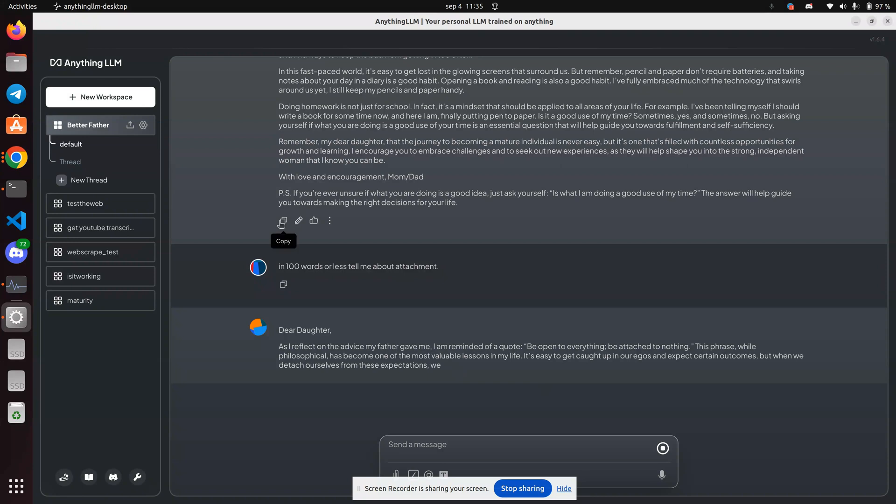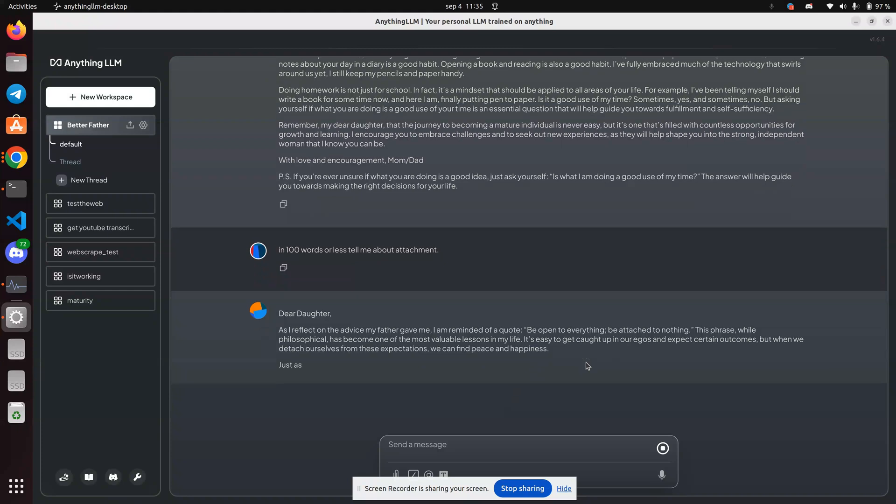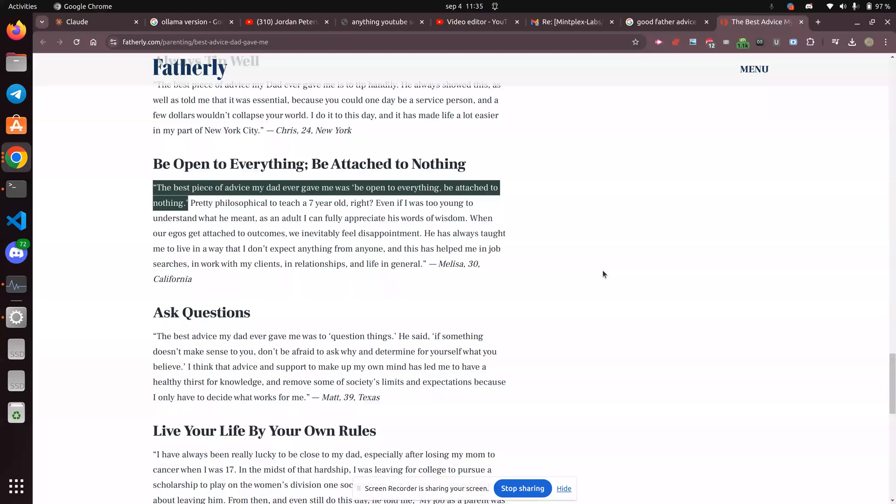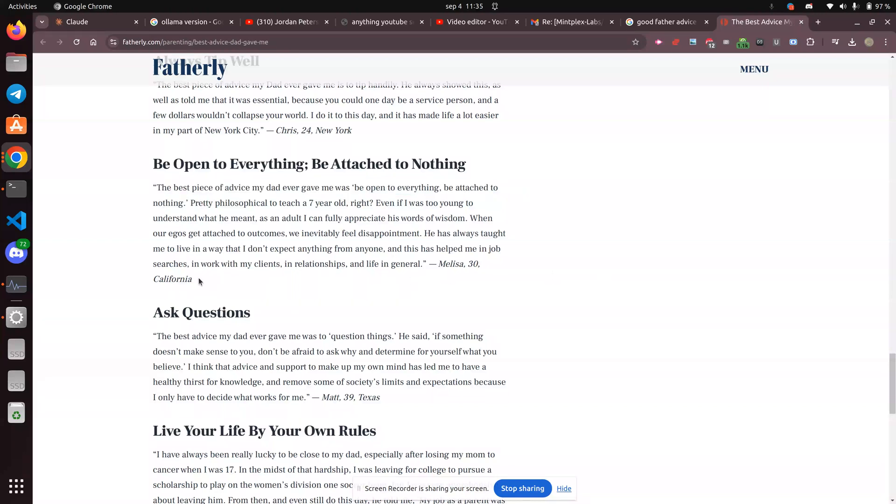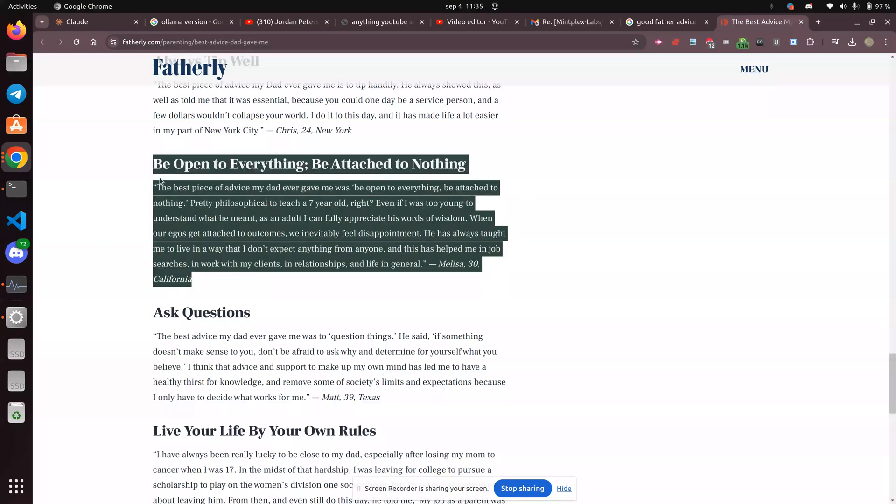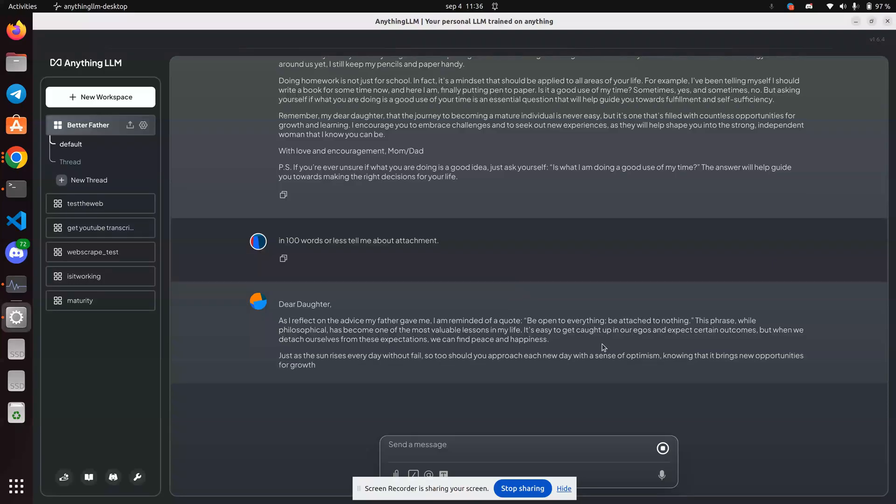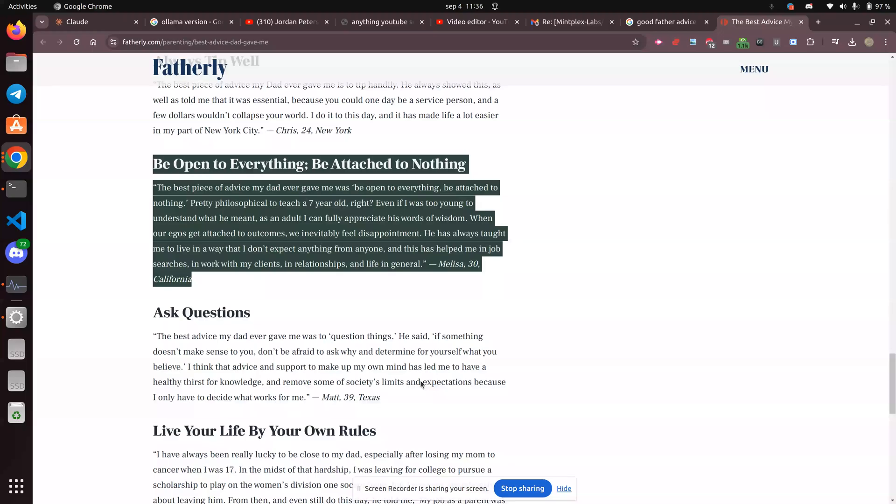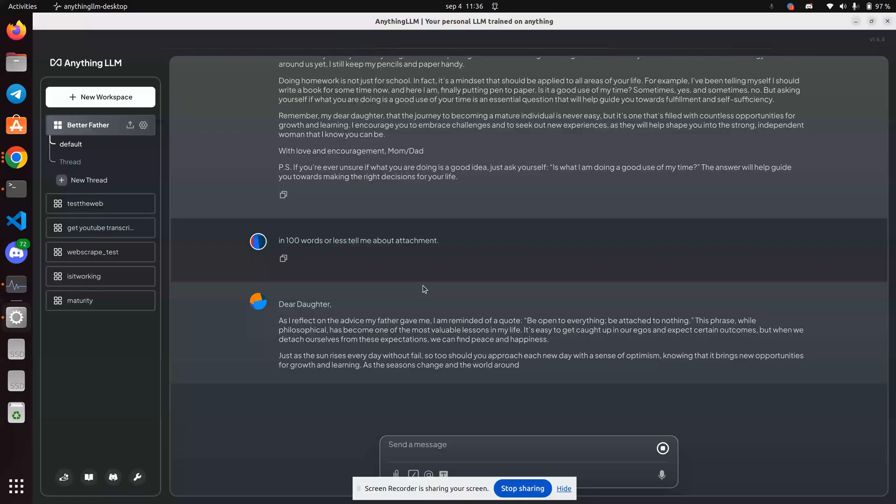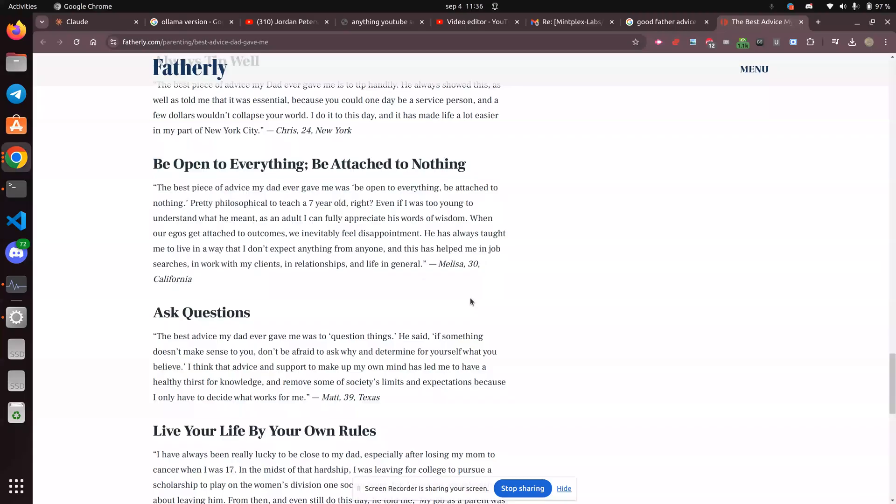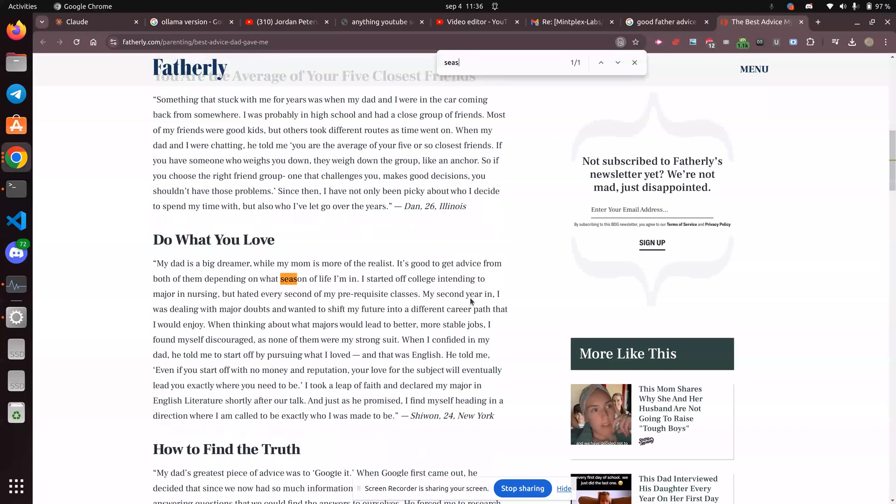And hopefully, it will give a citation. Maybe it will, maybe it won't. Okay. Here we go. So too should you approach each day. Okay, so that's not part of this statement here. New each day with optimism, new opportunities for growth and learning. As the seasons change. Let's see if seasons is actually in this document here.